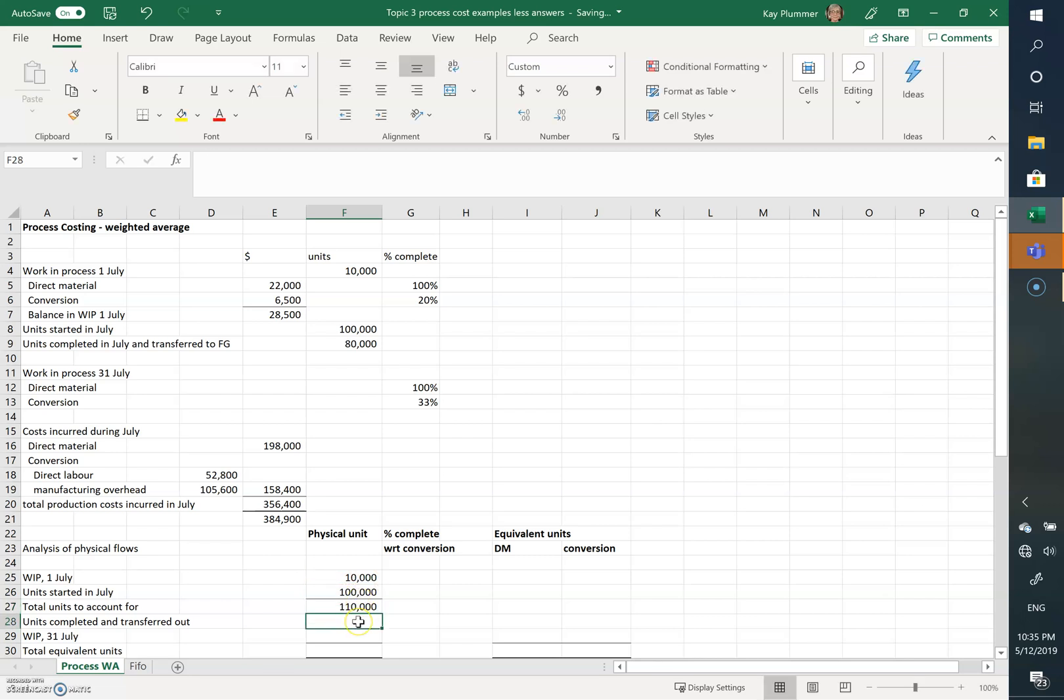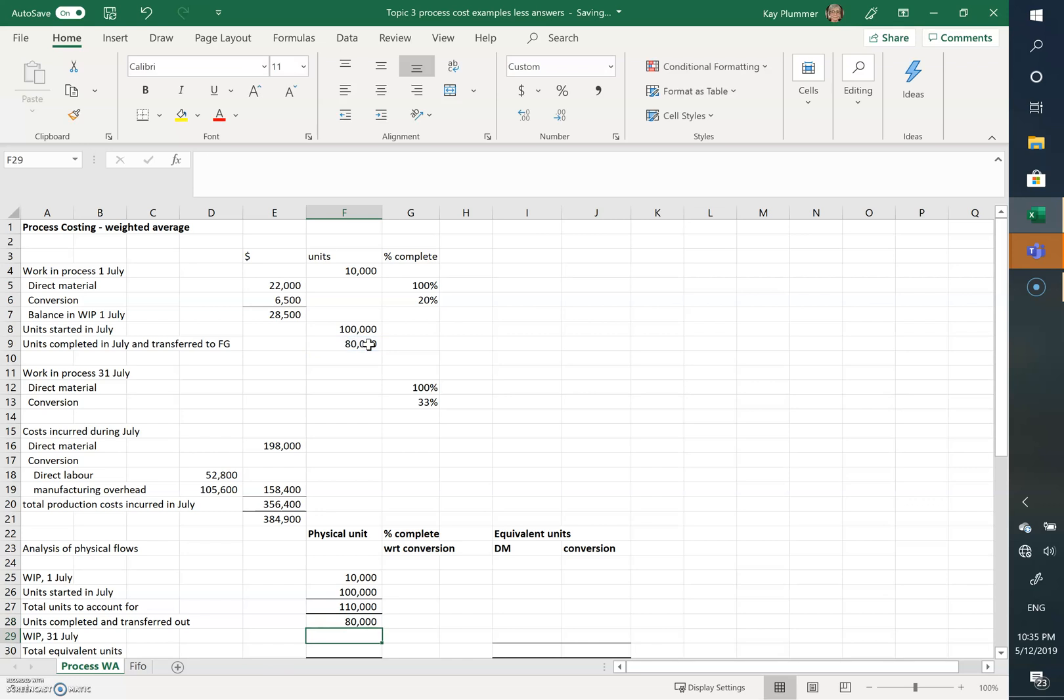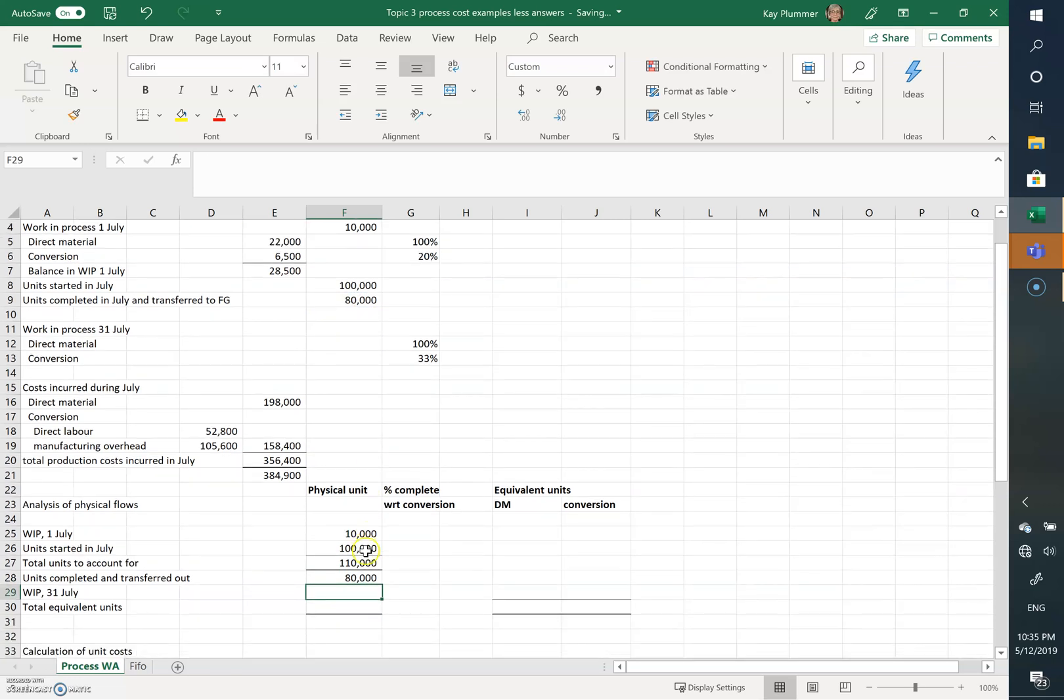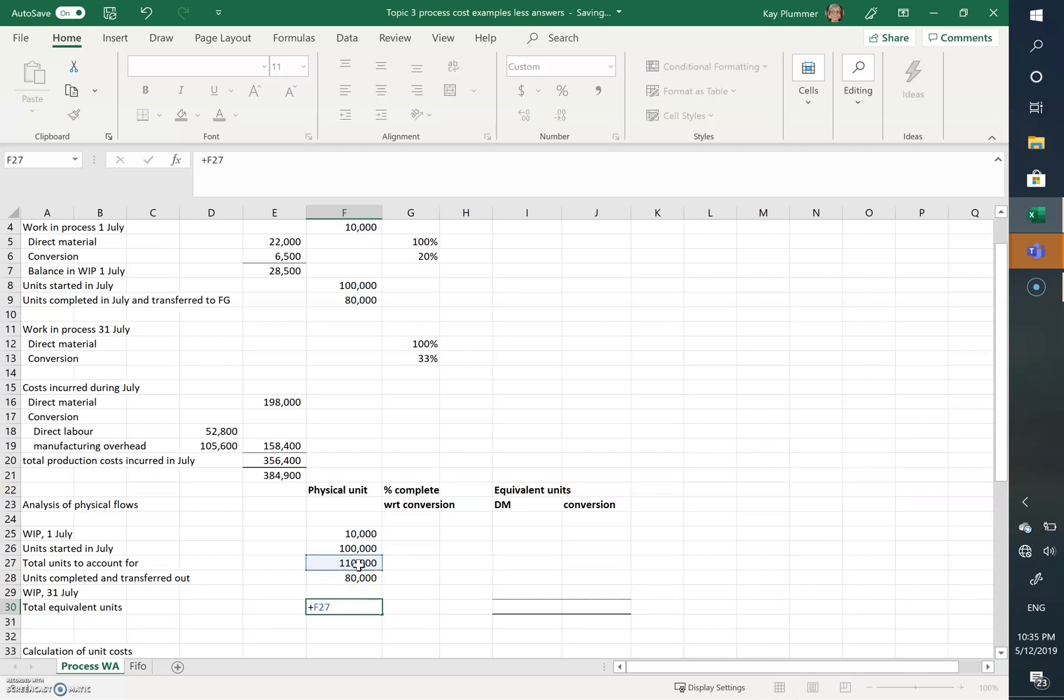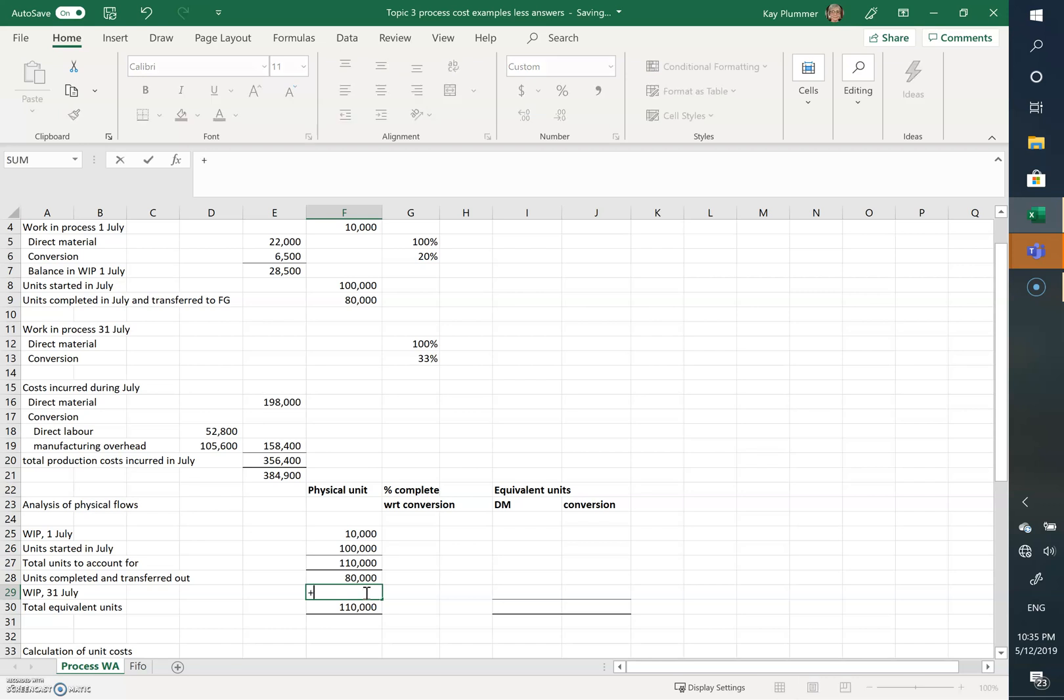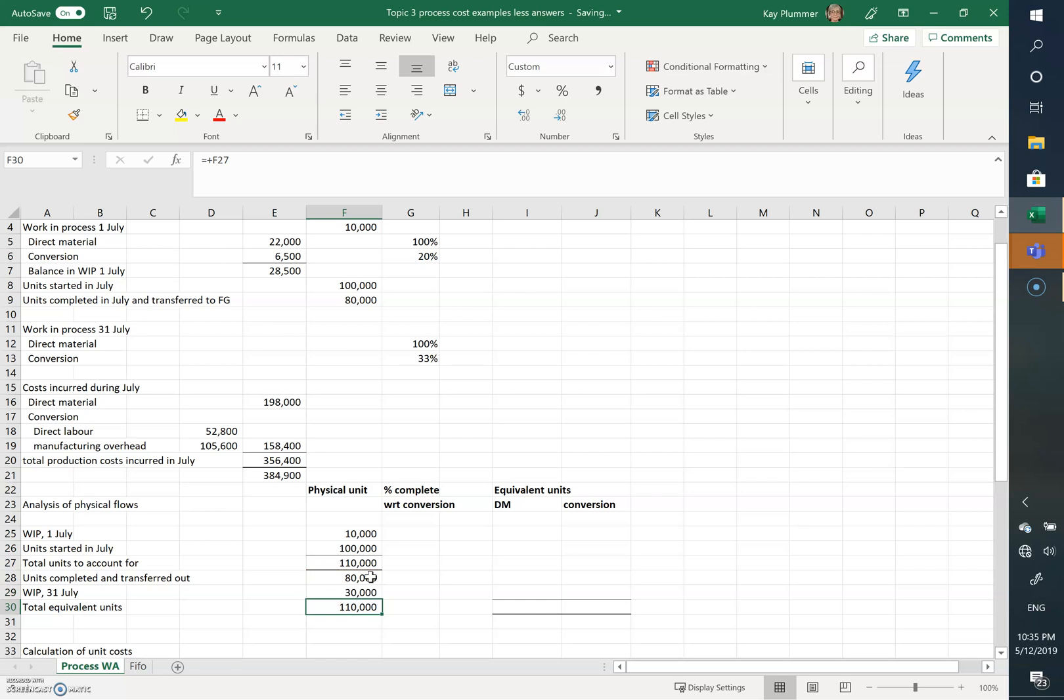So the units completed and transferred to finished goods, we've got 80,000 units. So we know that all up we've got 110,000 units to account for in the month of July. If we've completed and transferred out 80, then the difference between the total and the 80 must be our closing work in process.